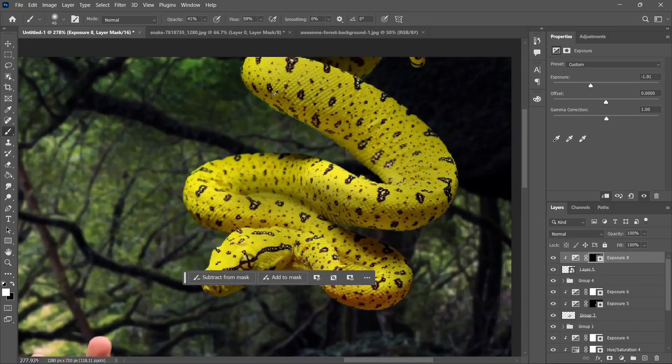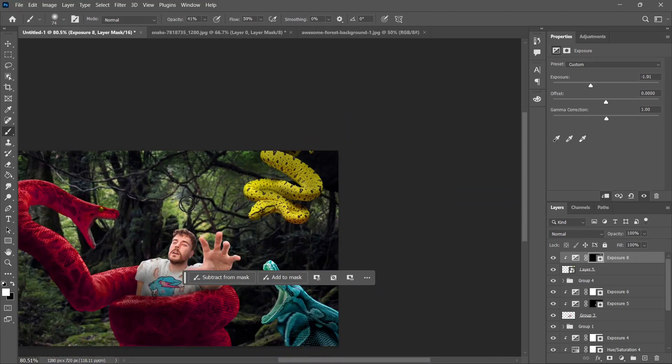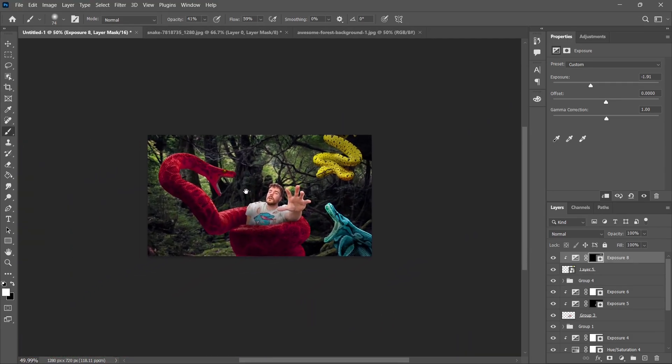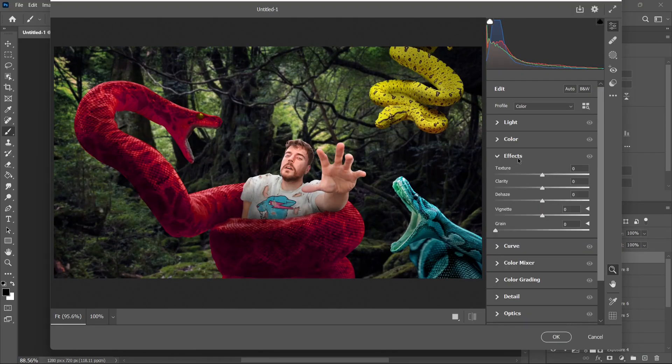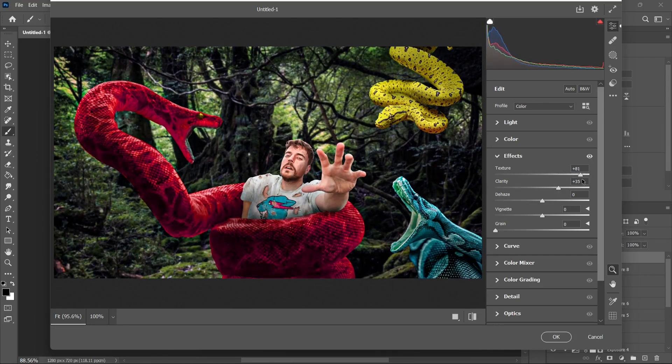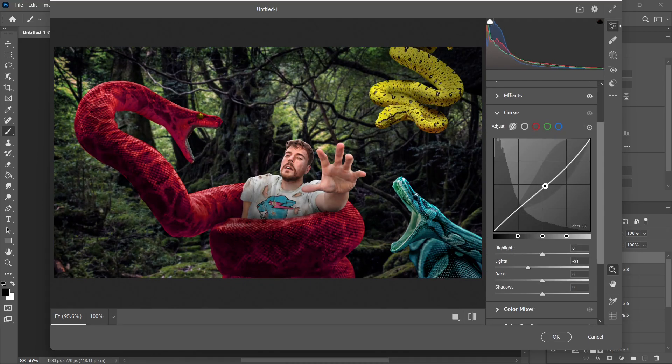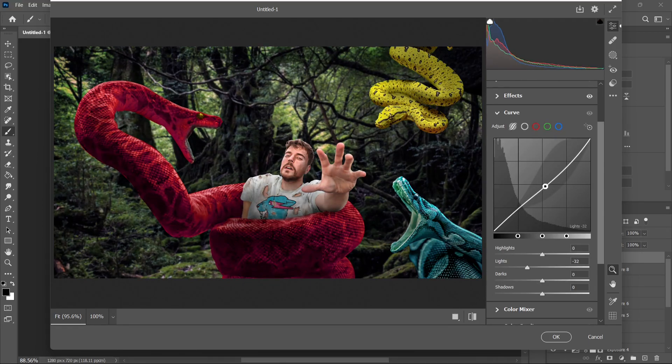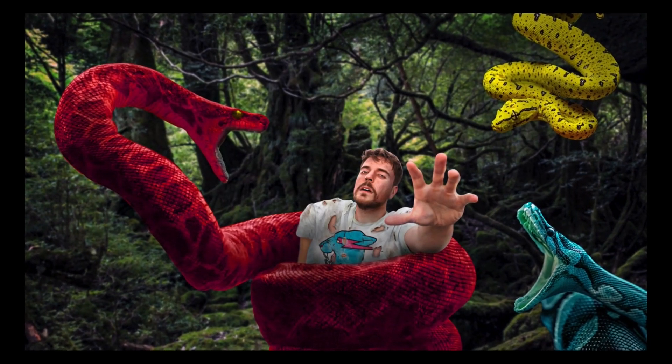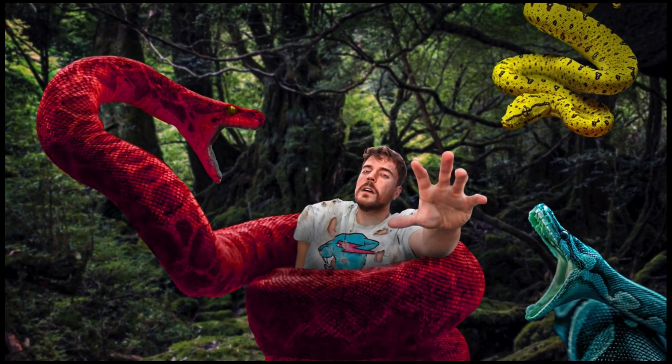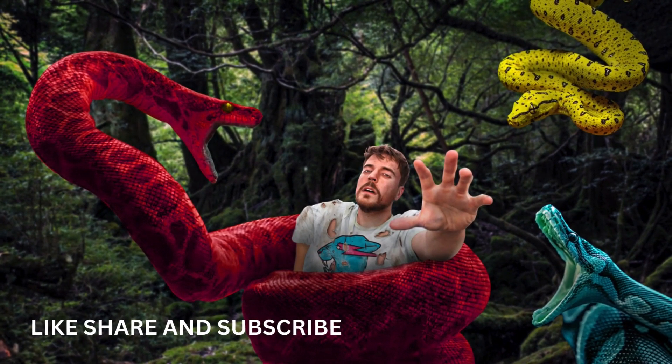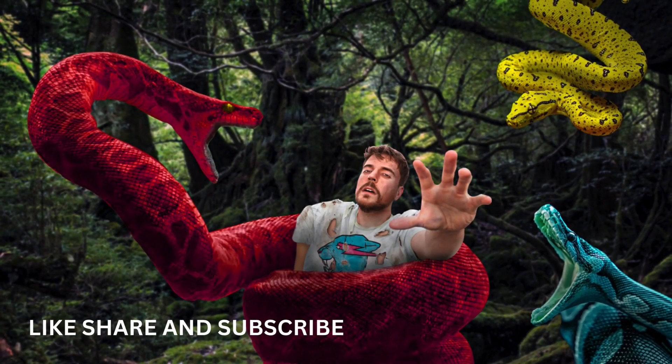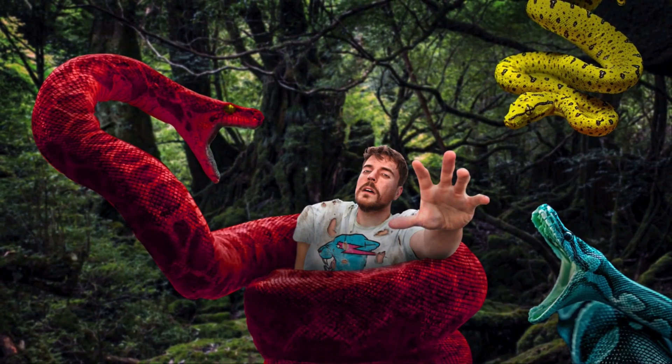I guess we are done with the edit because it's not that much tough and didn't take that much time. Let's add some camera raw filters to give the final touch to the edit. Add some textures, raise the curve, and boom, this is the final edit. If you like this video, please like, share, and don't forget to hit the subscribe button. Thank you.